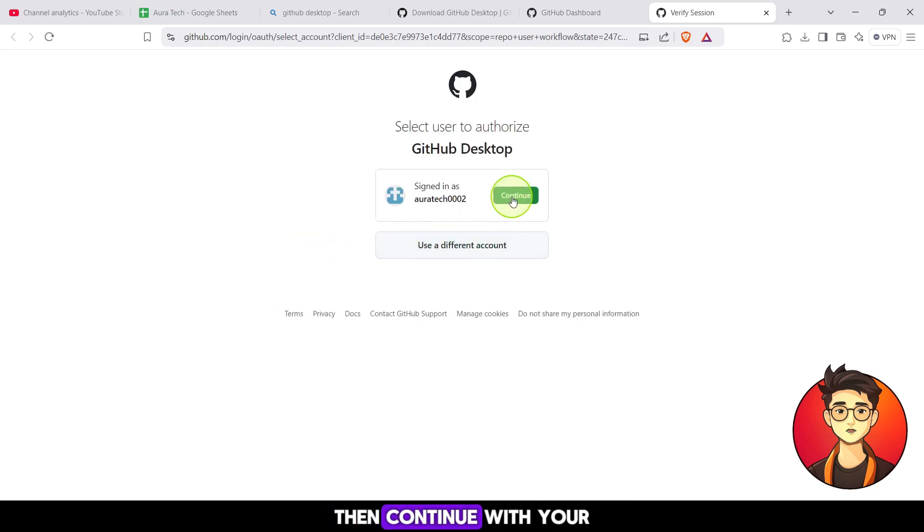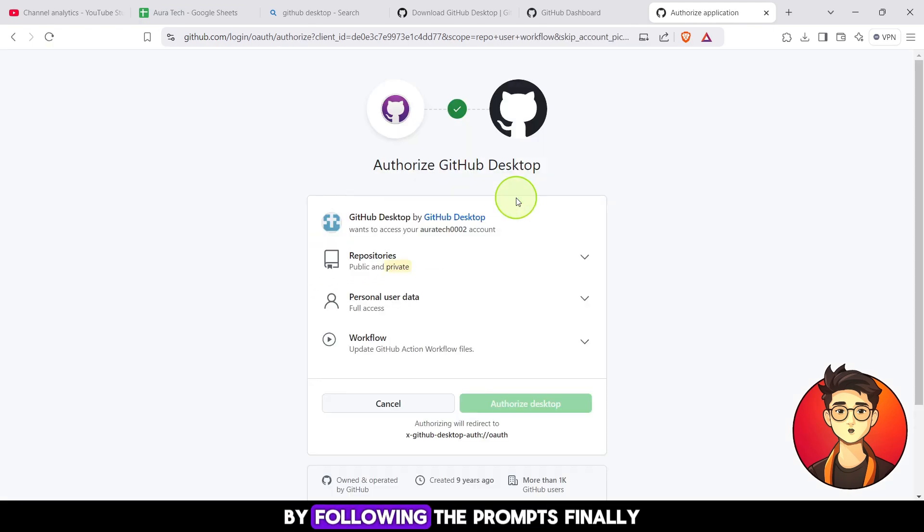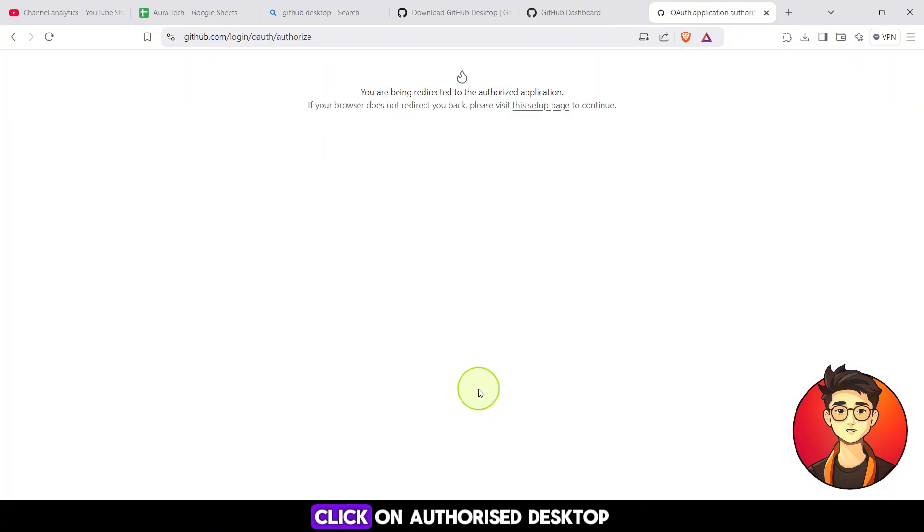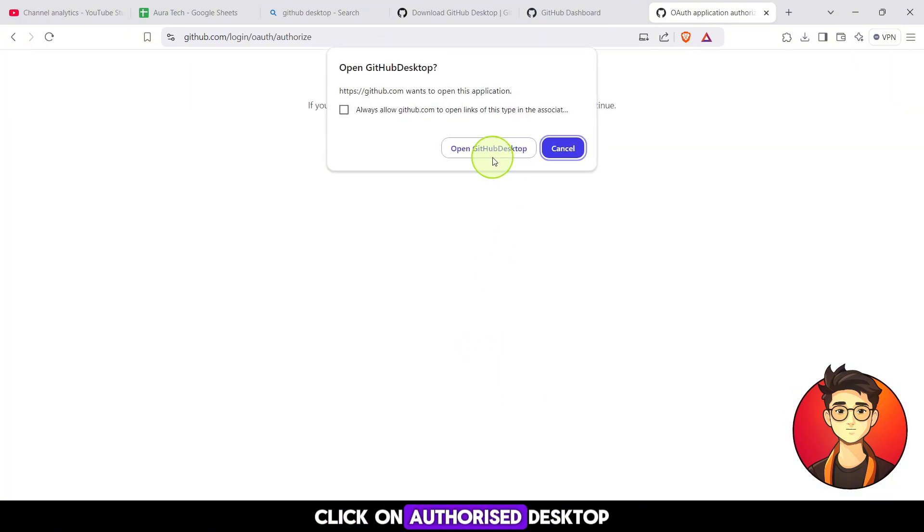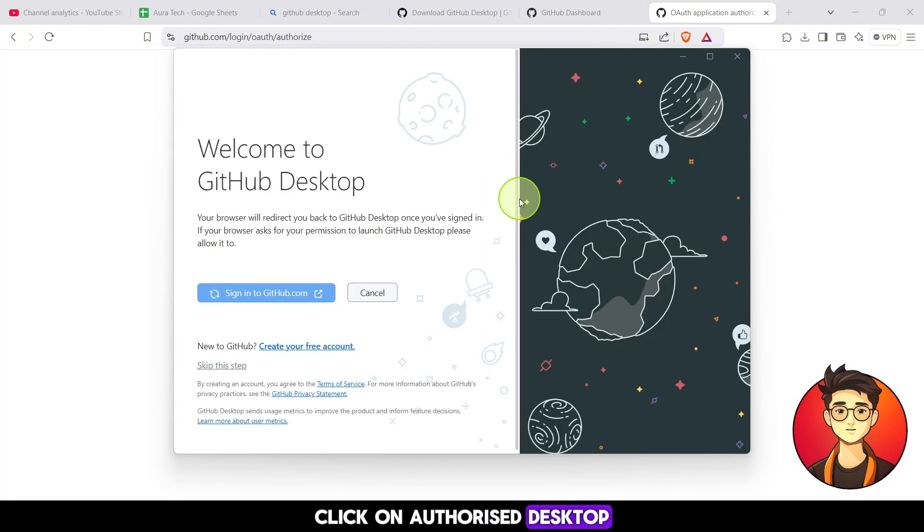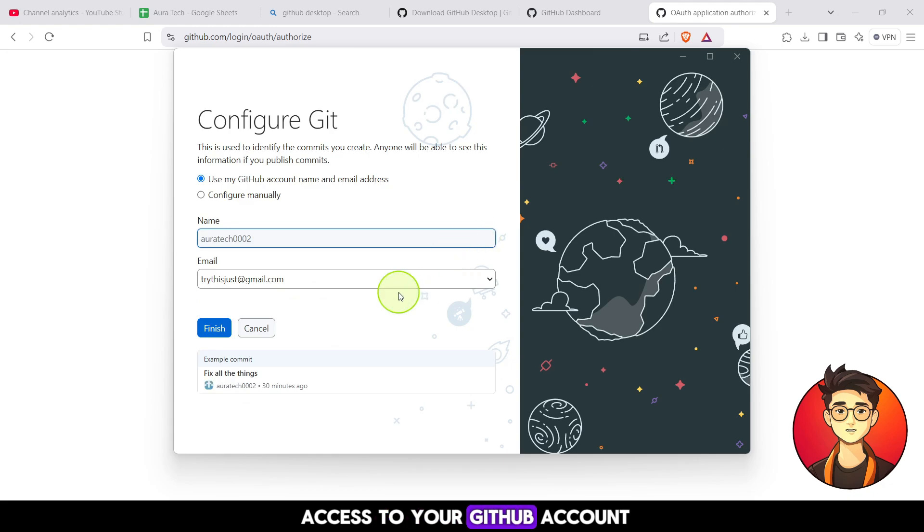Then, continue with your GitHub account by following the prompts. Finally, click on authorize desktop to give the app access to your GitHub account.